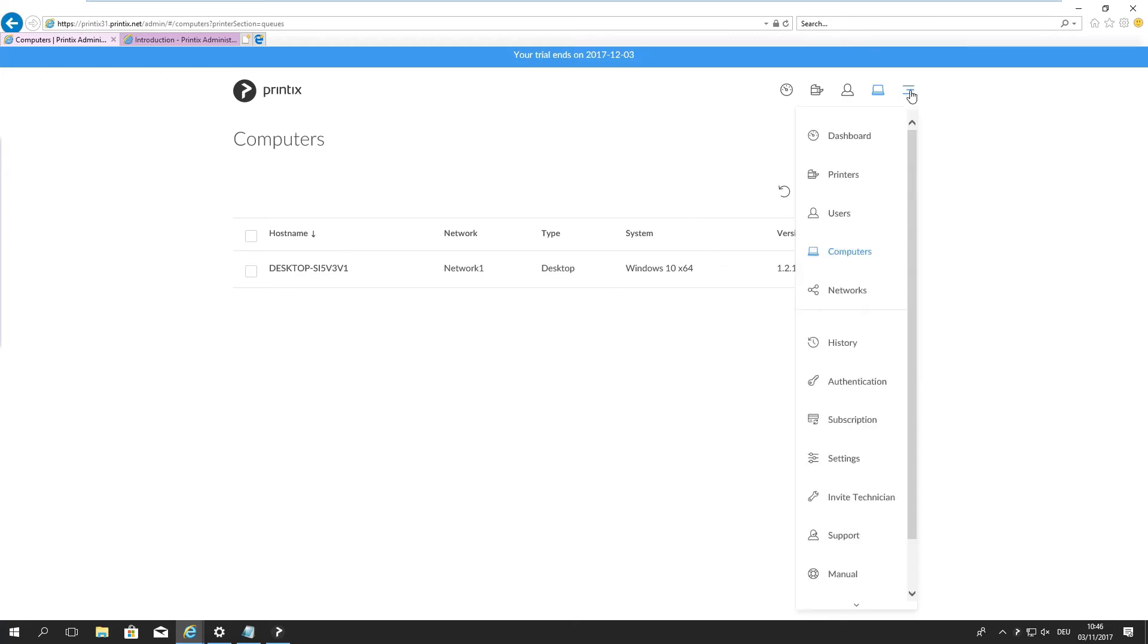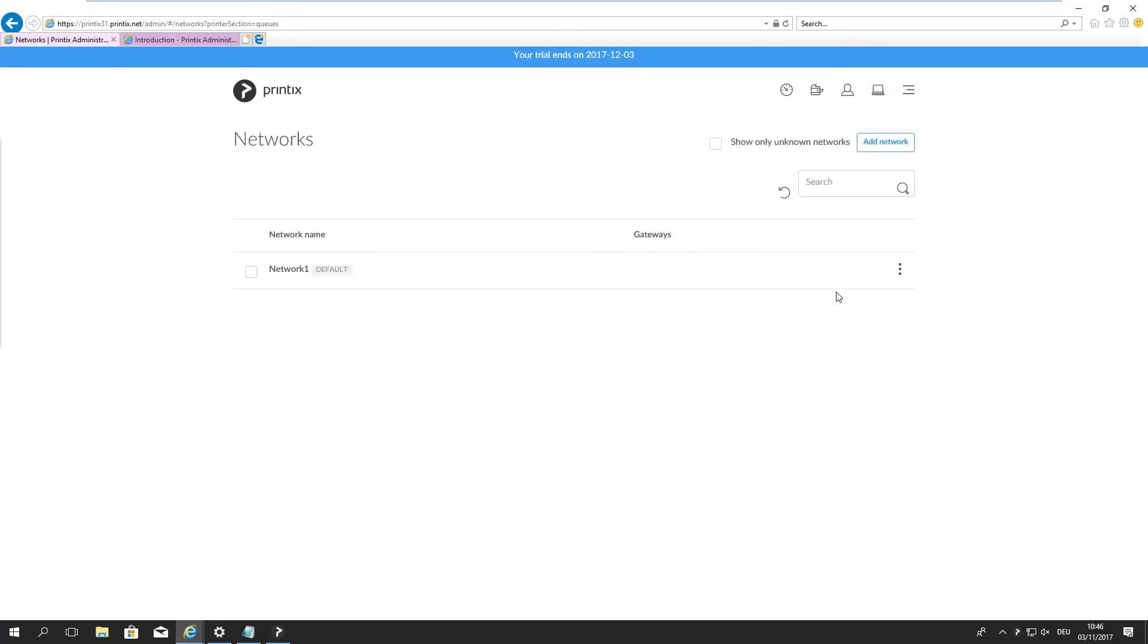The next one here is the settings menu up there. Again we can jump into the dashboard, the printers, the users, the computers and also the networks and quite a few other points here. The networks just gives me an overview of the networks that have been discovered so far. As I've started here on my location, Printix is only aware of this one subnet or this one network. We'll get into the networks in detail again in a later part. It's a crucial component of making Printix a highly dynamic print solution for your environment.